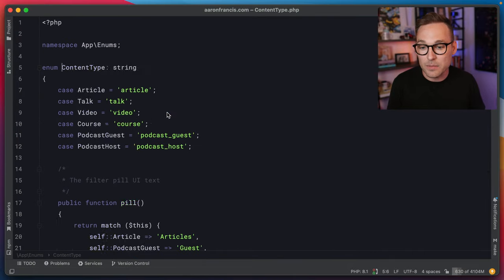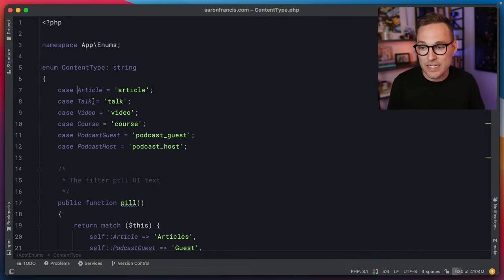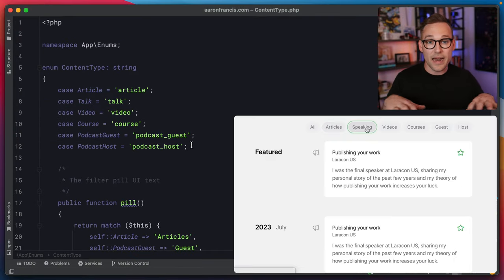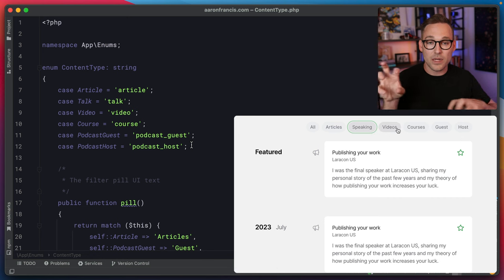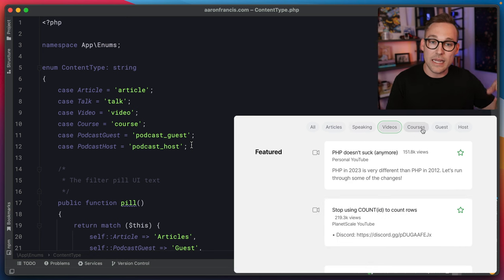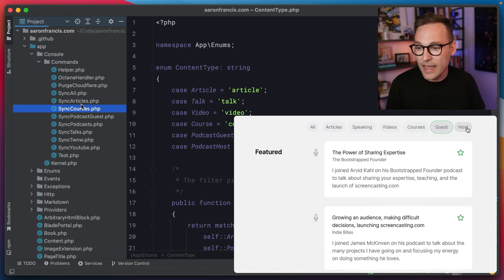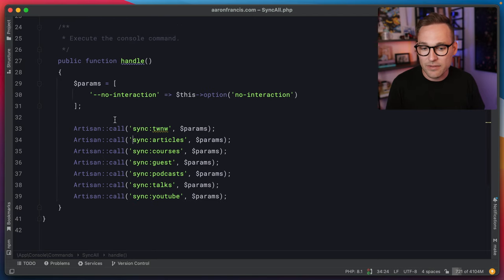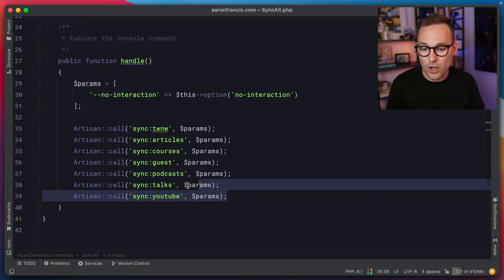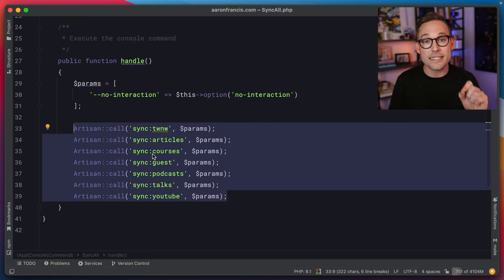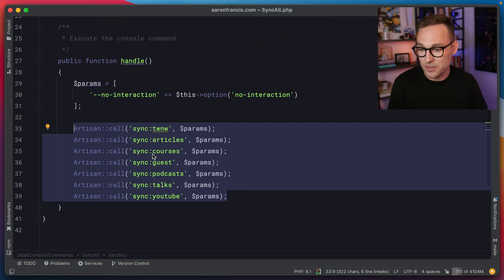I have enums for all the different types of content, which helps me show on different parts of my site where this content should appear. And then I have a sync-all command that does all of these things — this is the single command that I run in GitHub Actions.